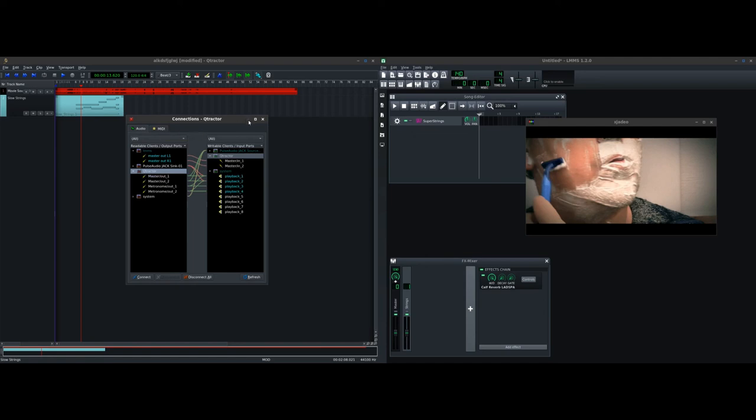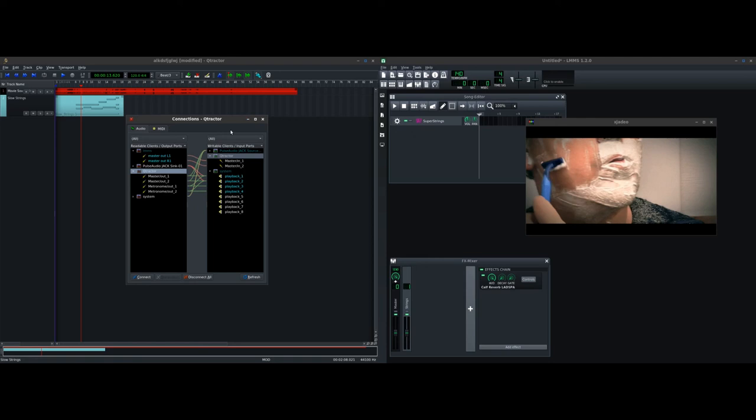So anyway, that's how you set up Qtractor and LMMS and XJDO to work in real-time scoring to picture. Next, we will look at how, once you have everything put together, how you can mix that down to a final output. And also, I'll talk about some of the techniques with creating specific channels that do specific things. Actually, before I move on, I should show you one more thing.